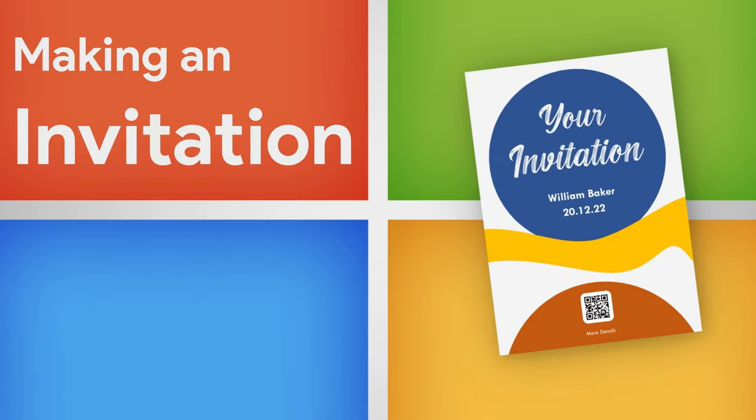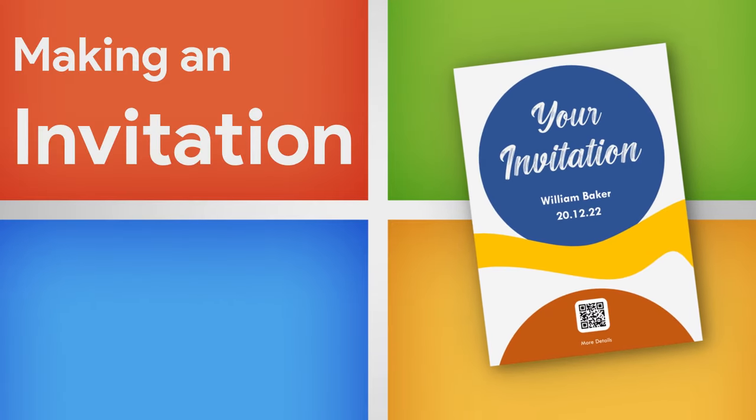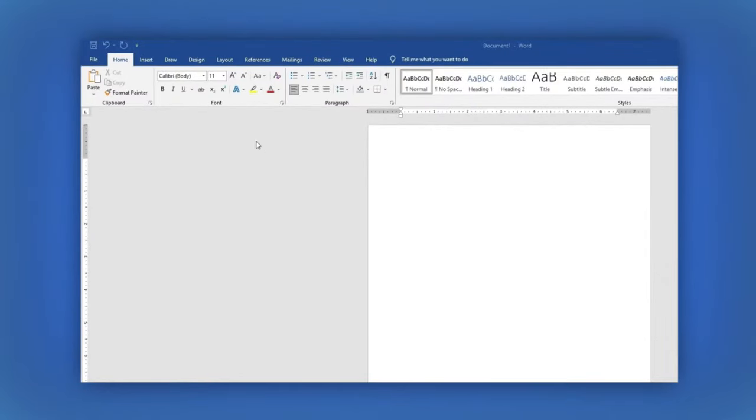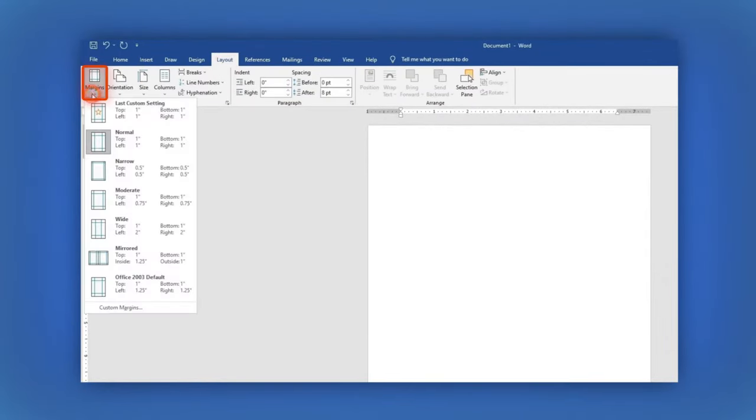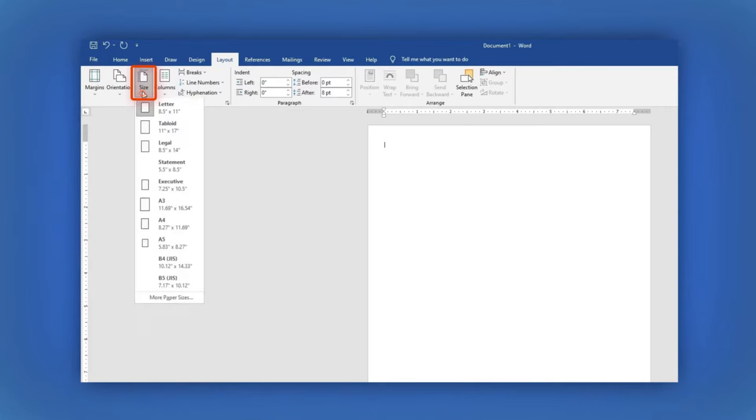Let's learn how to create an invitation card in Word. On the main menu, click on Layout. Now, in Margins, select Narrow. In Size, select A5.